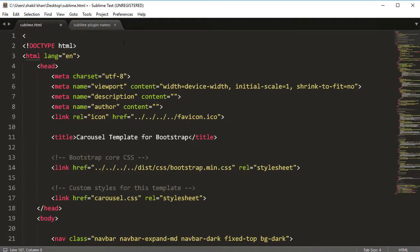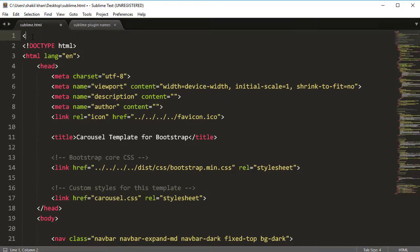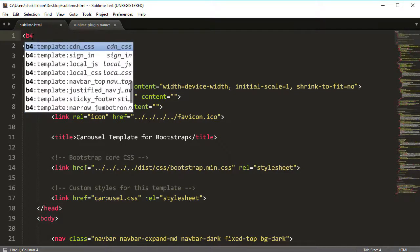This is also the completed document with CDN. You can also use the Bootstrap 5 Snippets plugin like this — type the bracket sign 'b', then type 'port', and here you can see: Bootstrap template CDN CSS, Bootstrap local JS, Bootstrap local CSS, navbar, divider, navbar sticky, footer. These are all the Bootstrap 5 framework components.